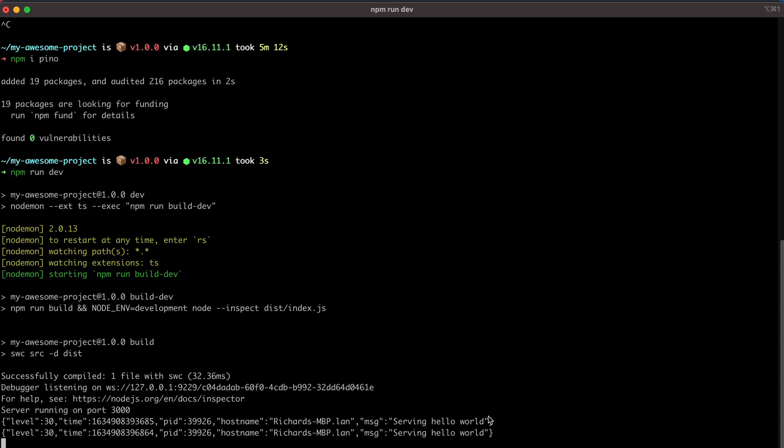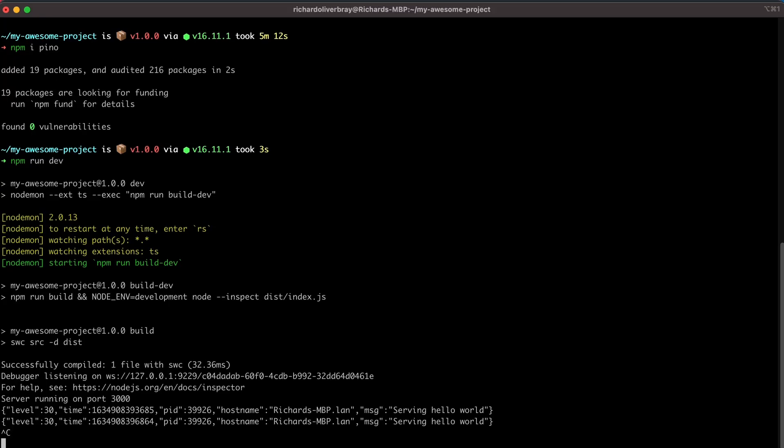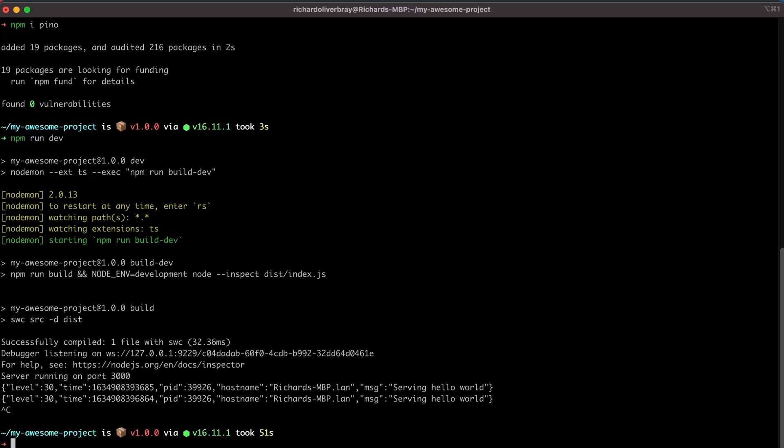Now, luckily, this is just a JSON object. So if you wanted to, you could write code to customize this yourself. But there is a plugin that will already make this easy for us to read called Pino Pretty. So let's go ahead and install that.